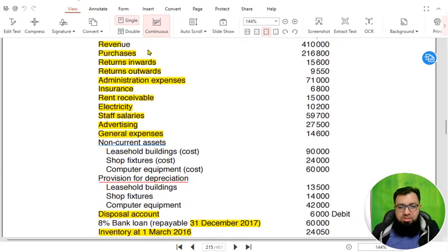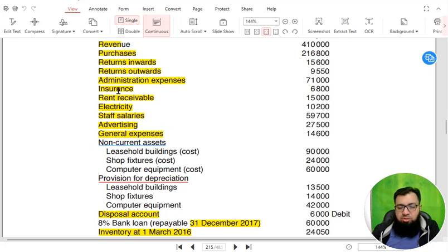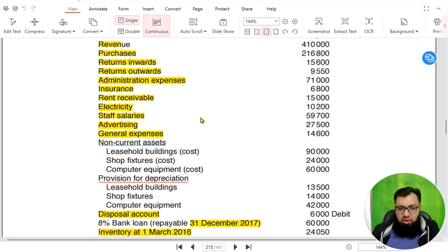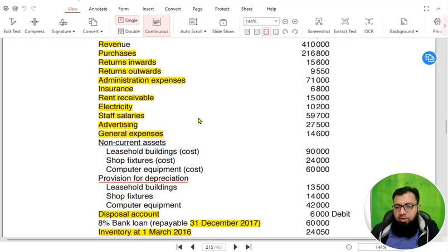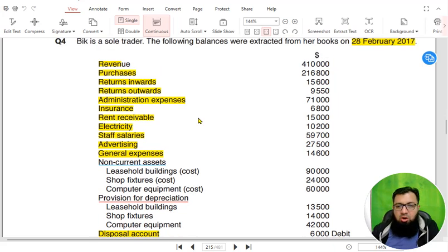Let us read them. We have revenue and purchases. As you can see, these items are already highlighted, which means we have already used these items while preparing an income statement. But right now we are not making an income statement.